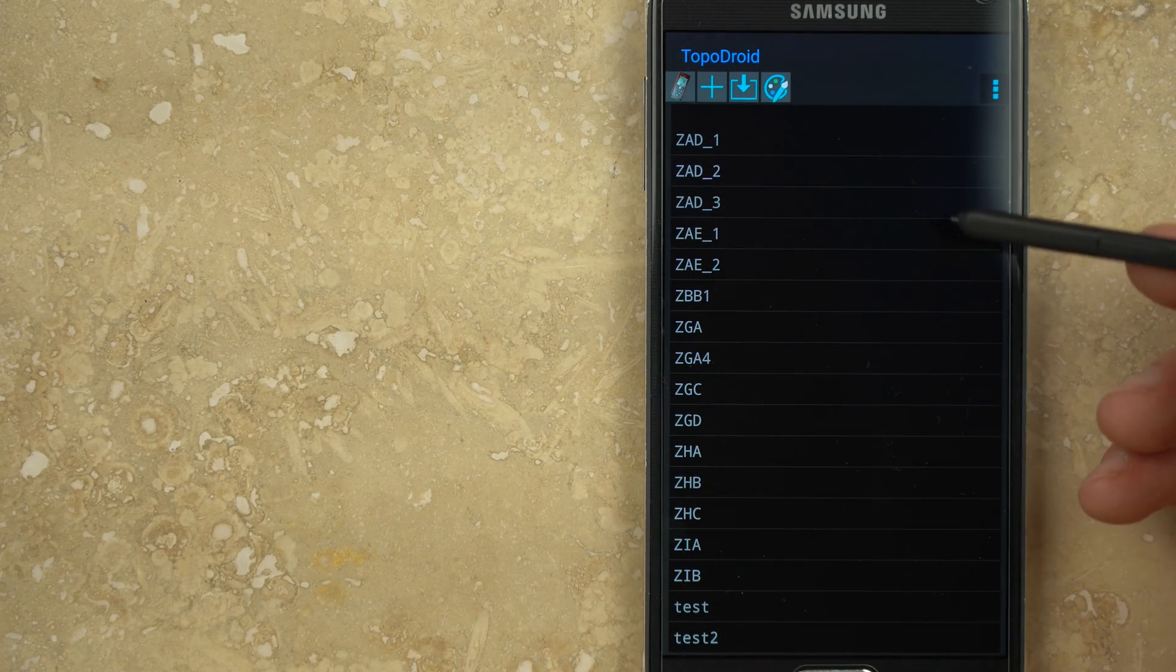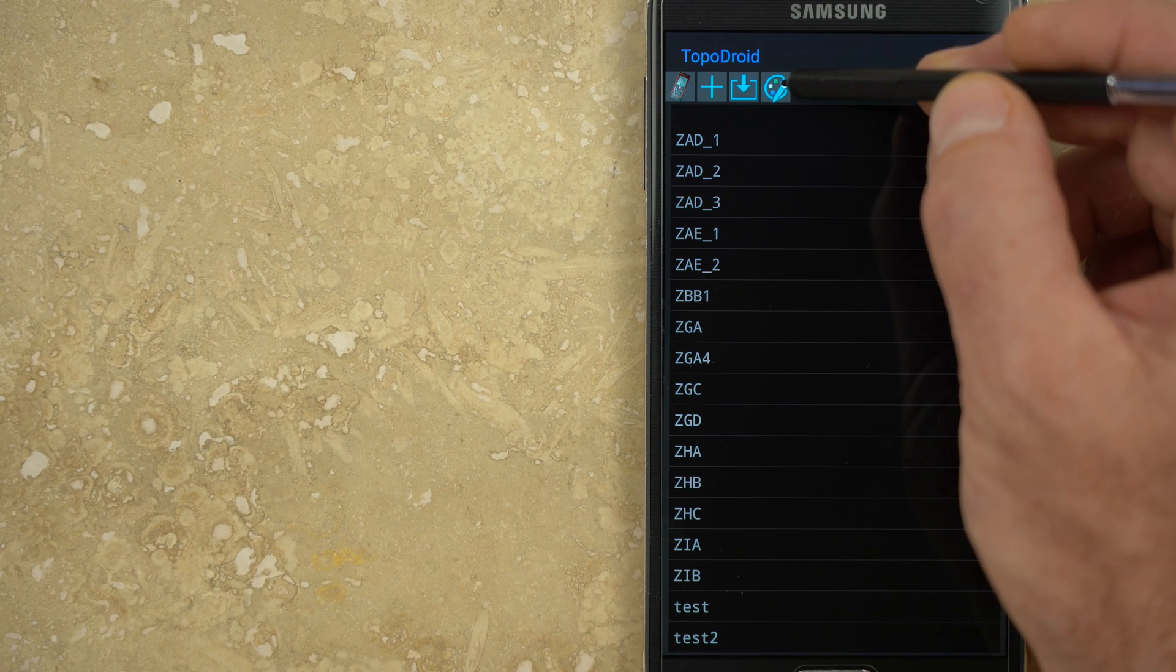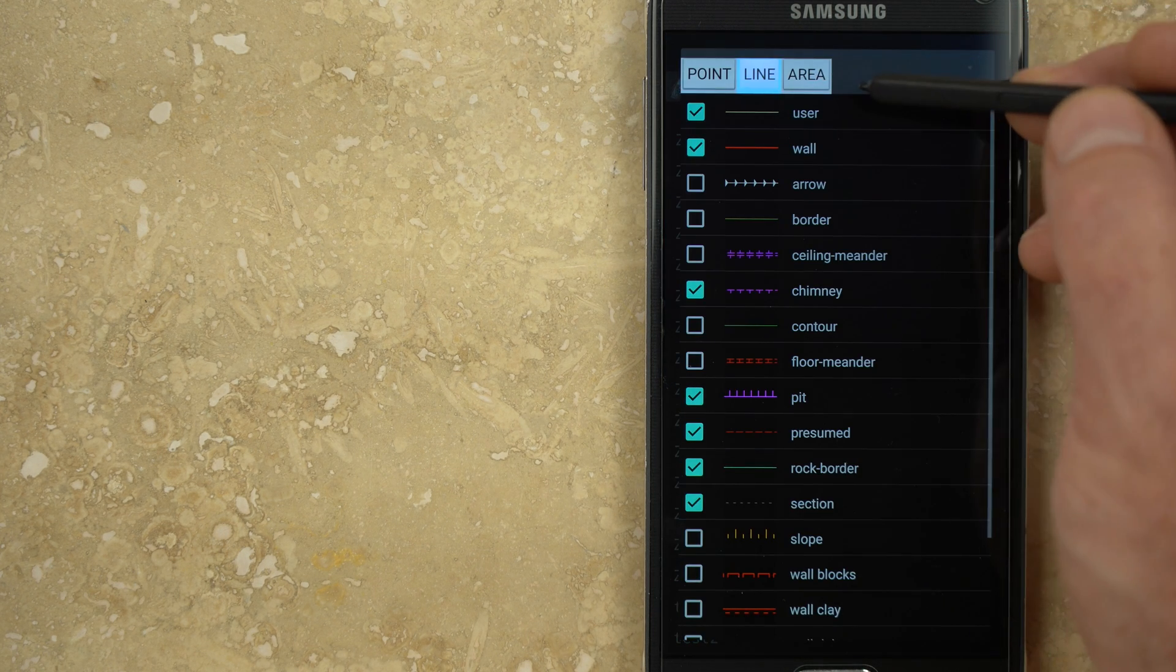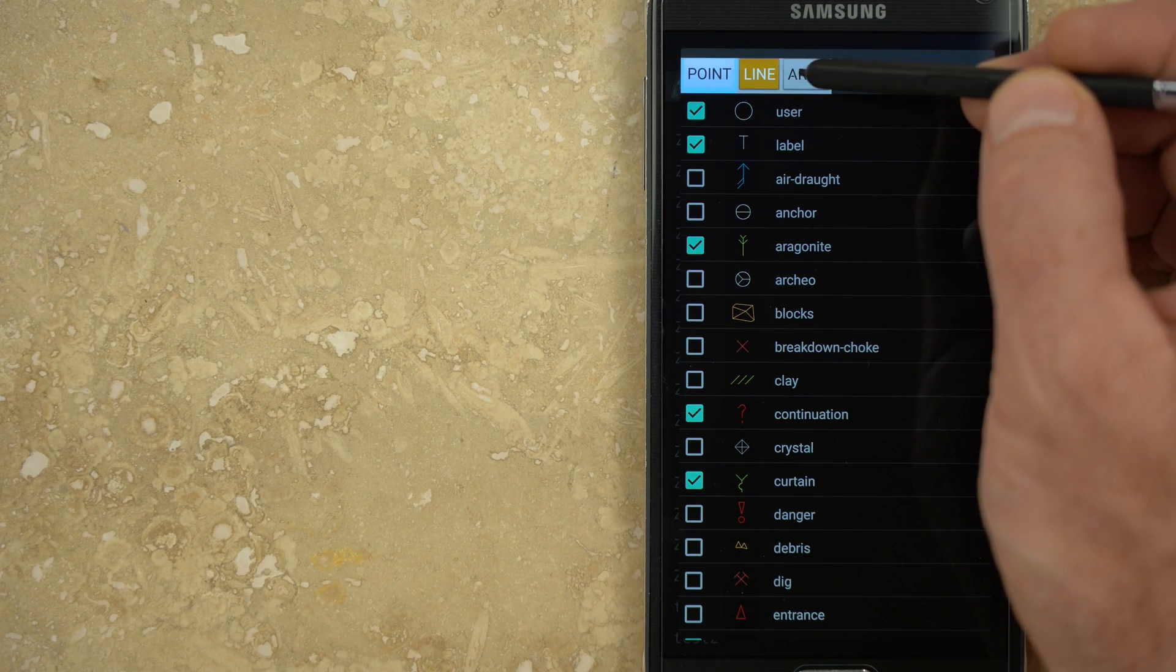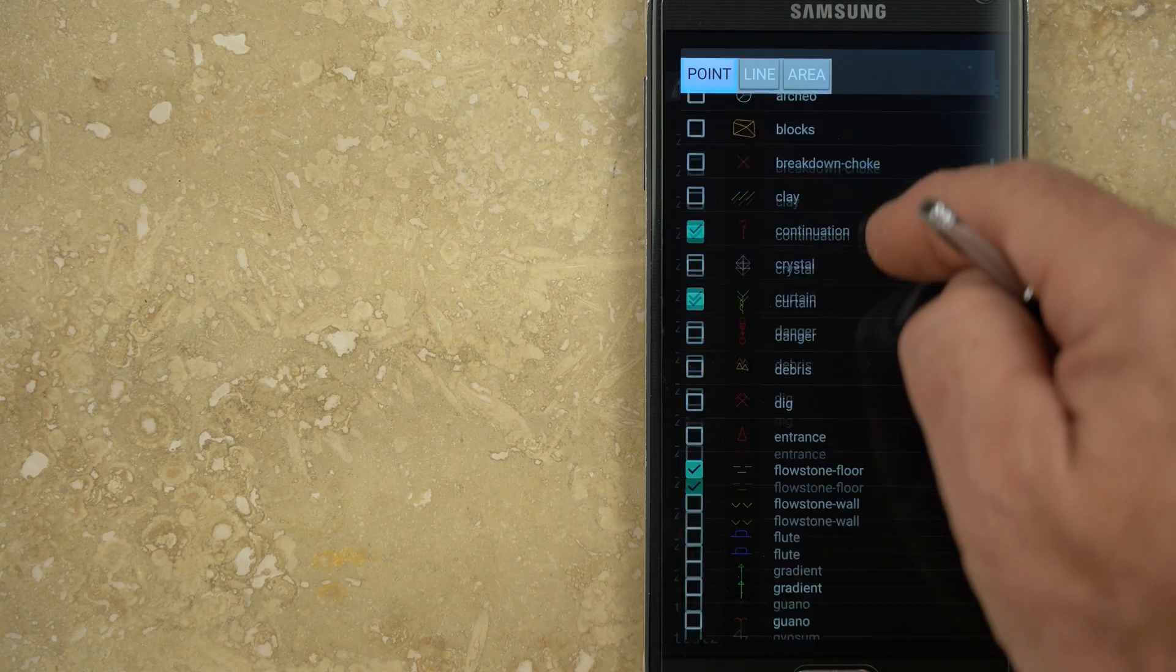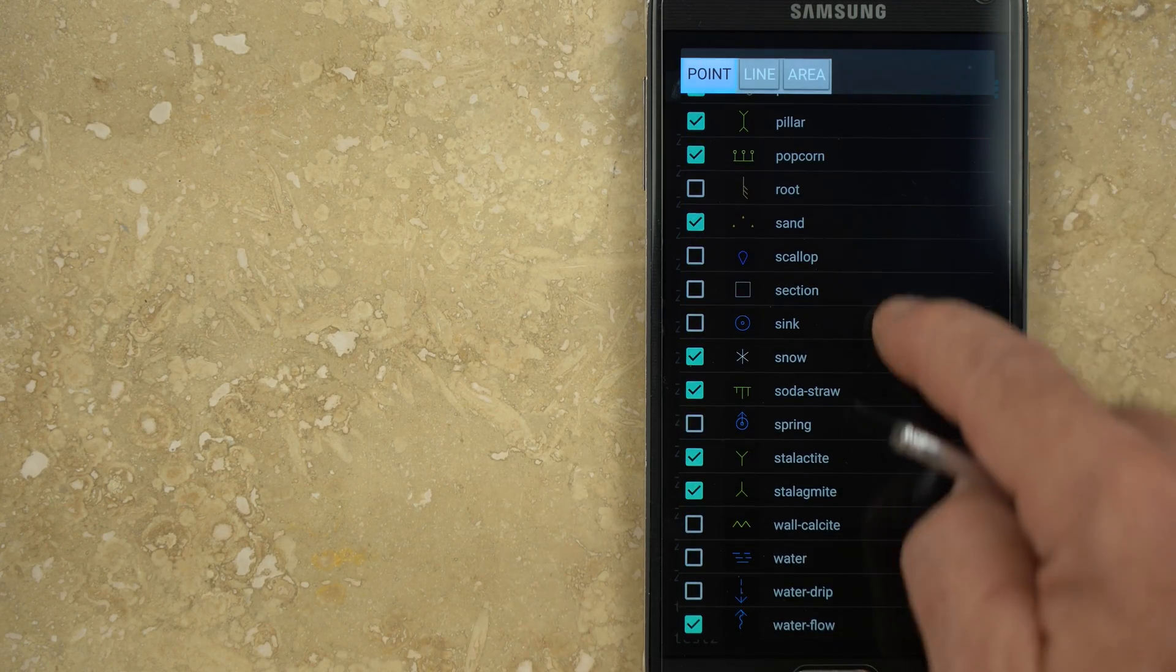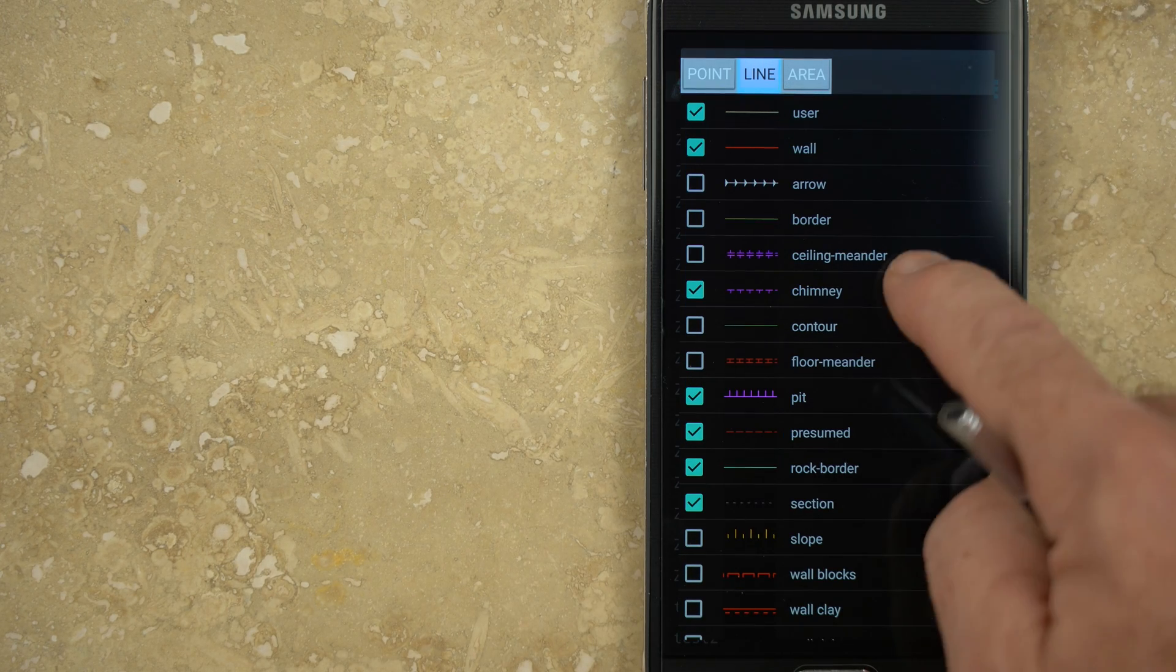Before starting a sketch from within the survey data menu, you should customize the sketch tools palette, which is accessed from the main menu. Within the palette menu are three types of drawing tools: points, lines, and areas. There are nearly 80 drawing elements to choose from, which can be a lot to navigate. You should go through these lists and select only the tools you're likely to need, which will simplify the options and speed up the sketching process.